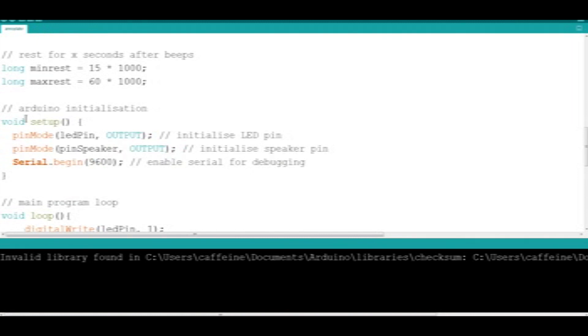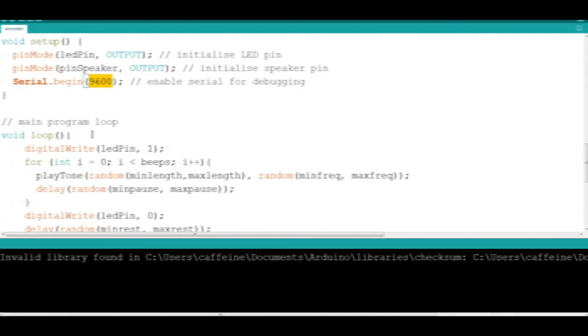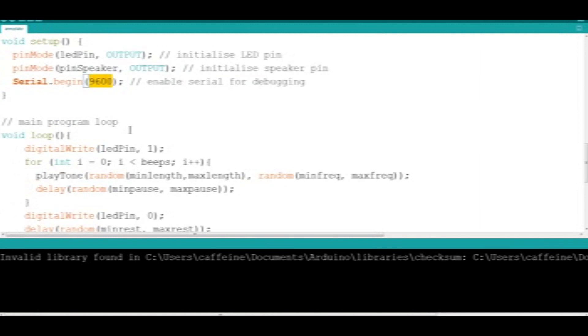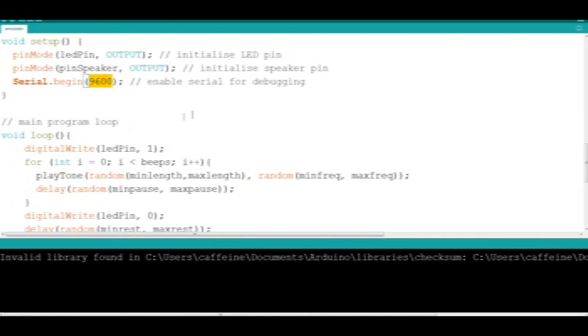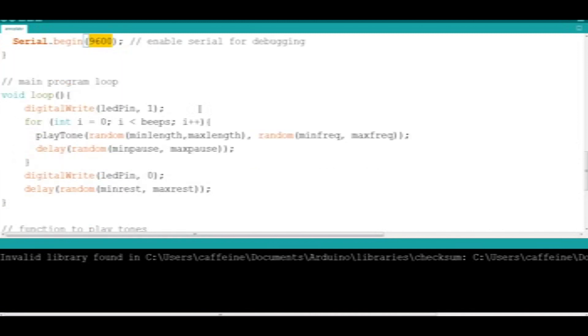As per usual with every Arduino project, we run the setup function and we define the LED pin, the speaker pin, and we also enable serial communication for debugging, which you're probably not going to need for this project, but we'll leave it in there anyway.